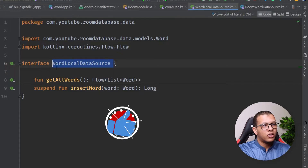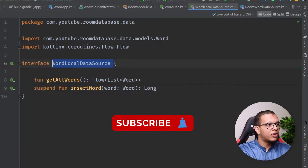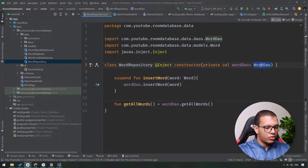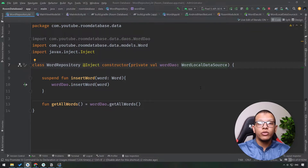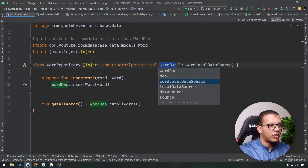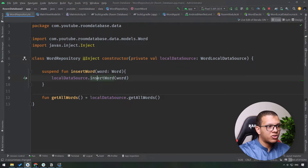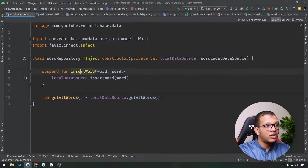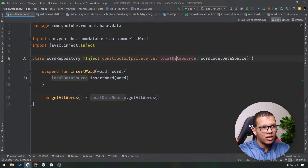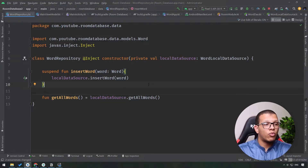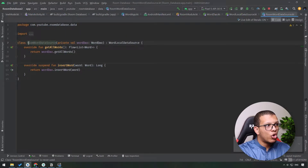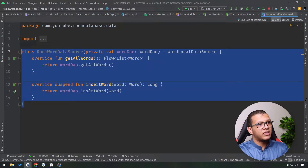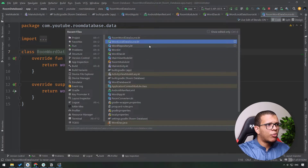The repository should now depend on `WordLocalDataSource` and not on the DAO itself. Going back to the repository, instead of using the DAO we use `WordLocalDataSource`. Sometimes the repository can combine multiple things — local data source, remote data source, and so on. Using that data source we can do the insert and other operations. Now, if you decide to replace Room with another database, you simply create a new implementation of `WordLocalDataSource` and delete `RoomWordDataSource` — that's it. The repository is protected.